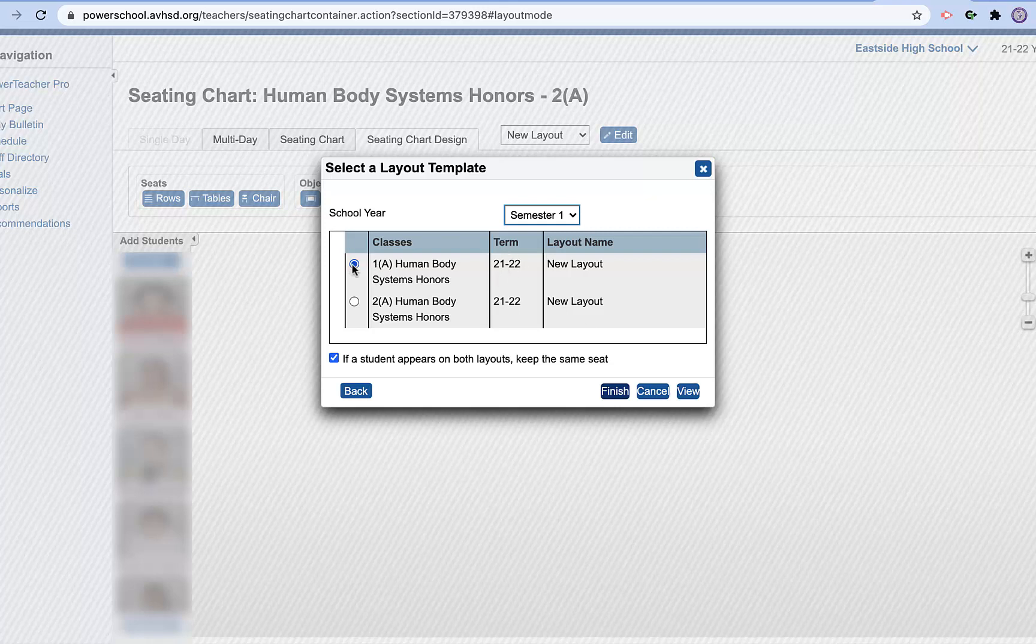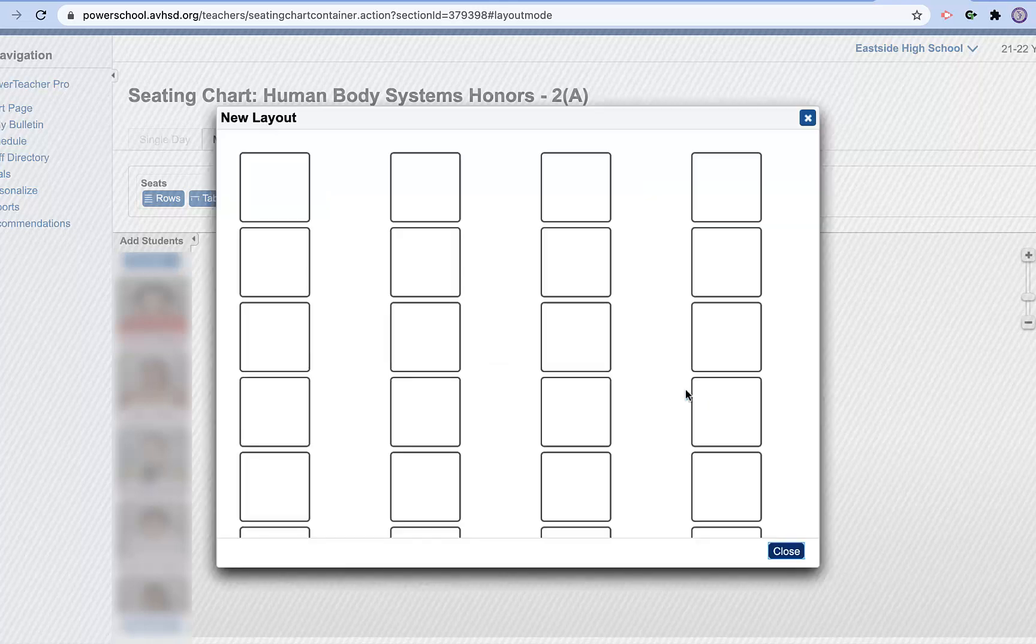So I'm going to hit, you can see that this one is highlighted and I can press view if I want to see what that looks like. There it is. The one that I just created.